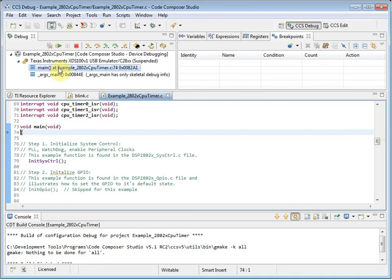Remember, if you have any questions on how to use Code Composer Studio, please check the available resources on the wiki as well as the support forums. Both of which can be accessed from the help menu or the welcome page.